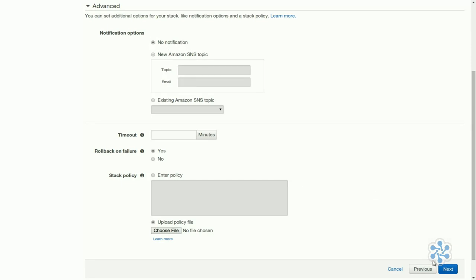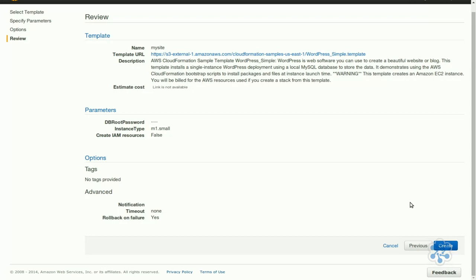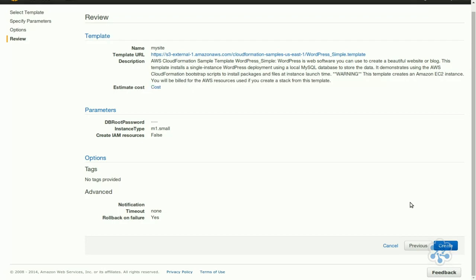We'll leave it as it is with no notifications, and we'll click Next. Next, there's a review of our stack. Let's create it.